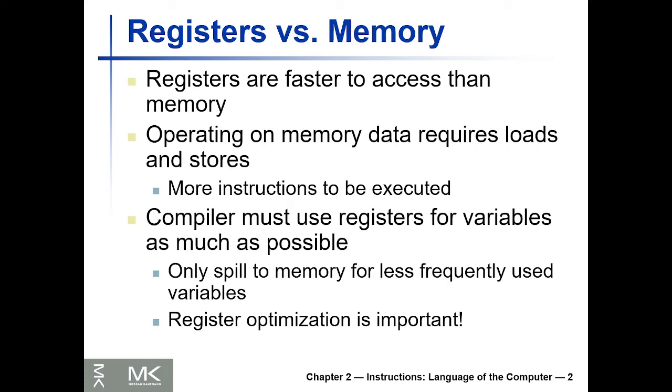For that reason, when we design compilers, the compiler must make some statistical analysis about the program, and the frequently accessed variables should be stored in registers and the less frequently used variables should be stored in the memory.